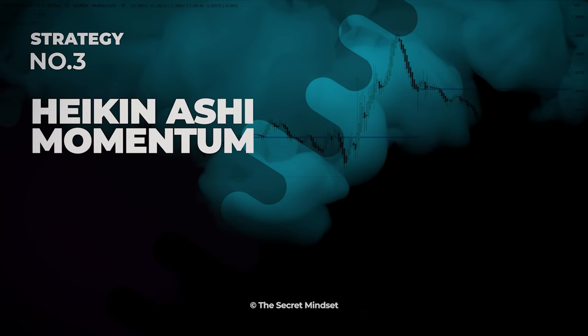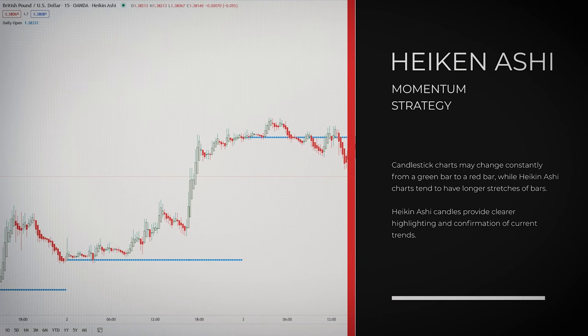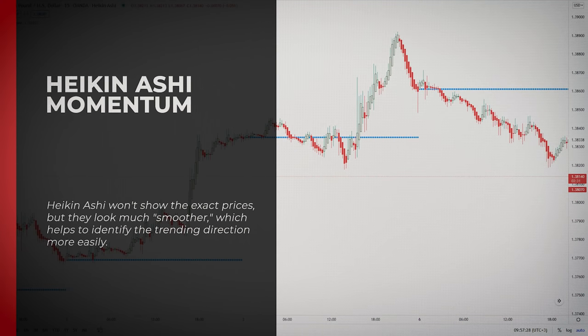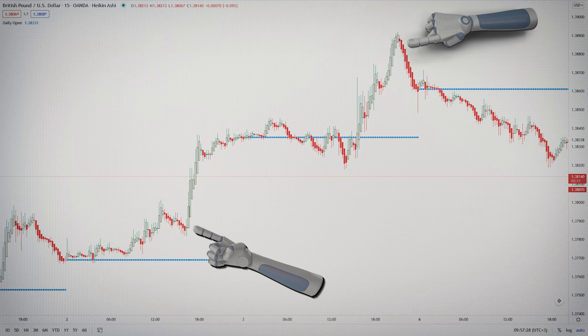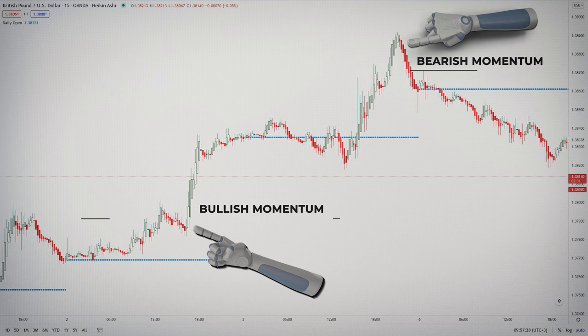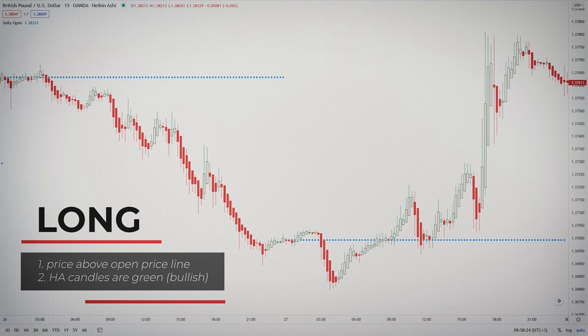The third setup is the Heiken Ashi strategy. When you are day trading, candlestick charts may flip-flop constantly from a green bar to a red bar, but Heiken Ashi charts tend to have longer stretches of bars. This provides clearer highlighting and confirmation of current trends. While Heiken Ashi won't show the exact price all the time, the main advantage is that charts look much smoother, which helps to identify the trending direction more easily. Heiken Ashi charts are also color-coded — as long as the price is rising, the bars will show up as green, and as long as the price is falling, the bars will show up as red.